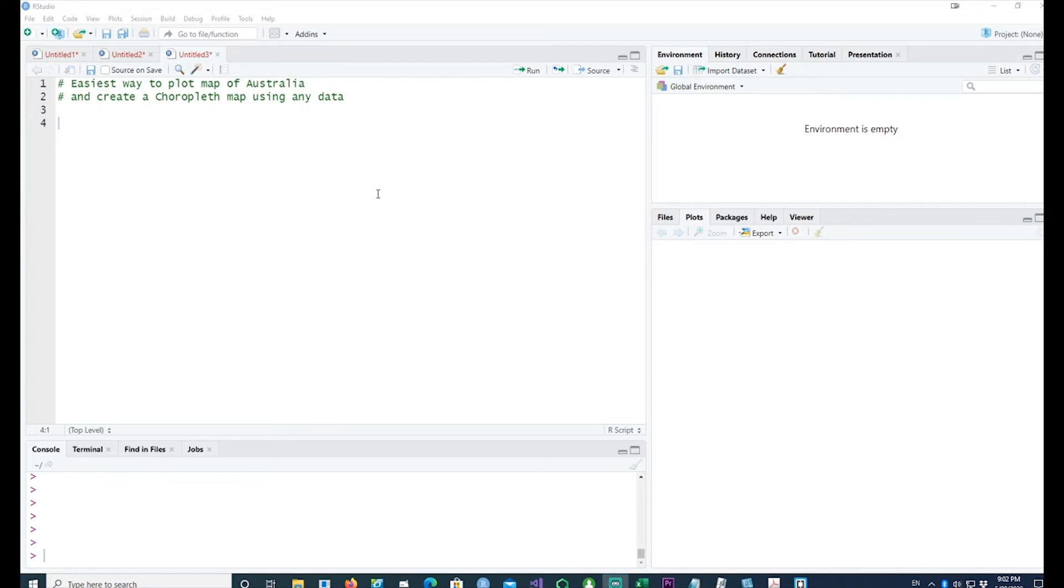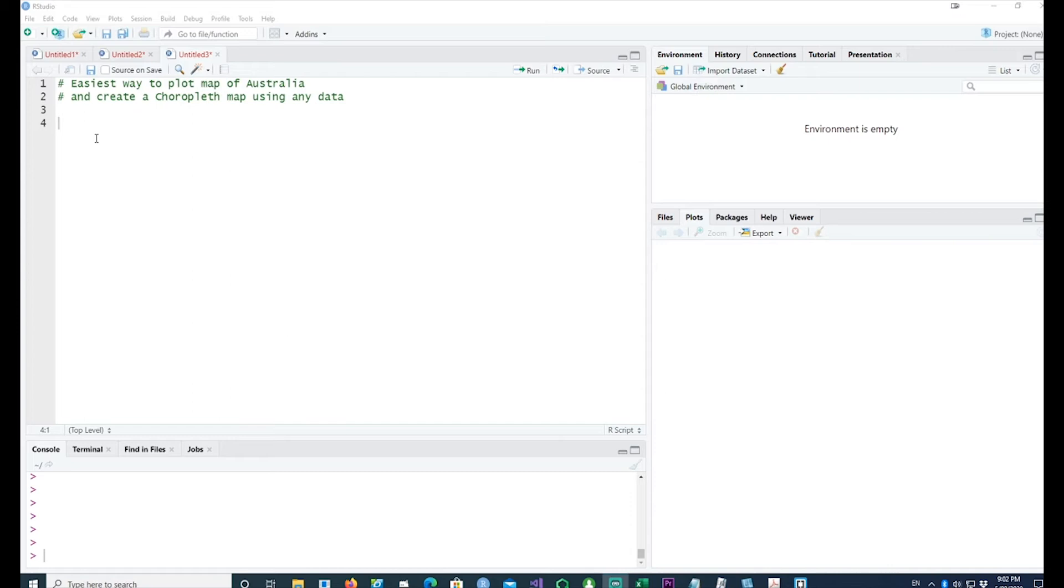For example, if you wanted to display the corona patients in various states, you would use such a map. This is probably the easiest method to do so and it doesn't require any API keys or anything.